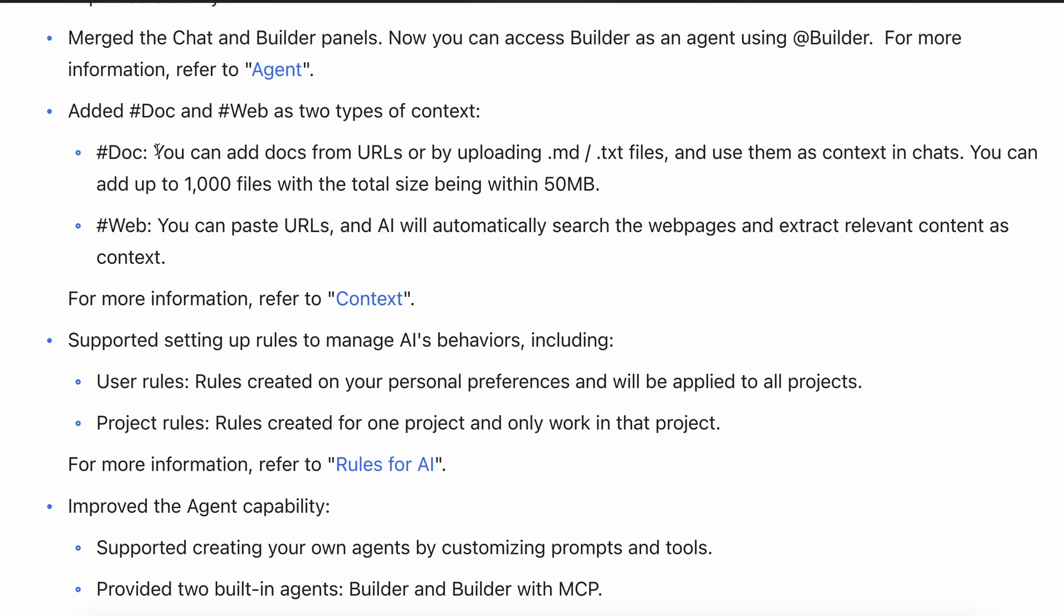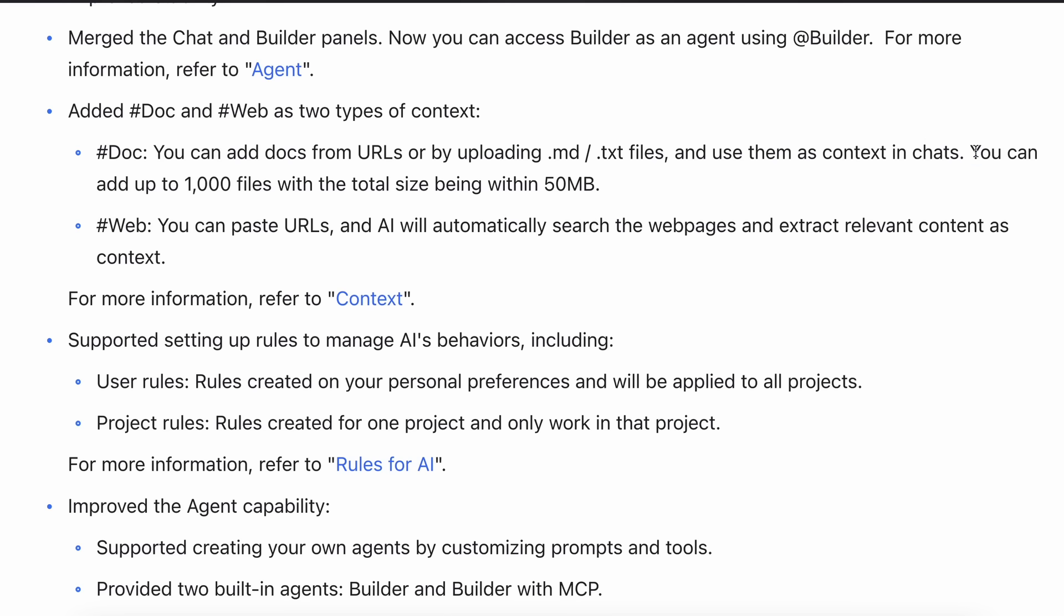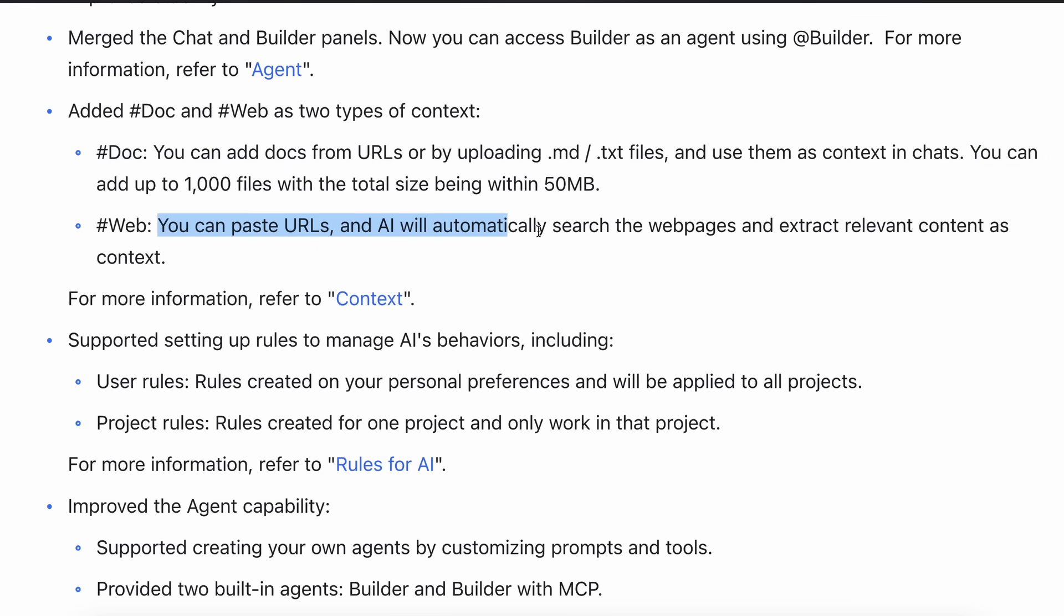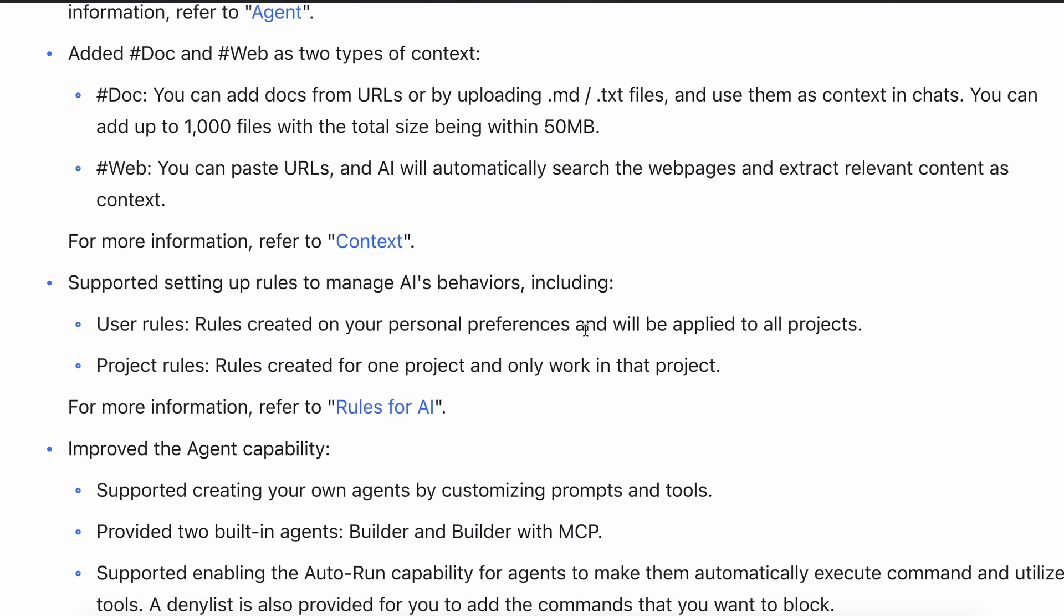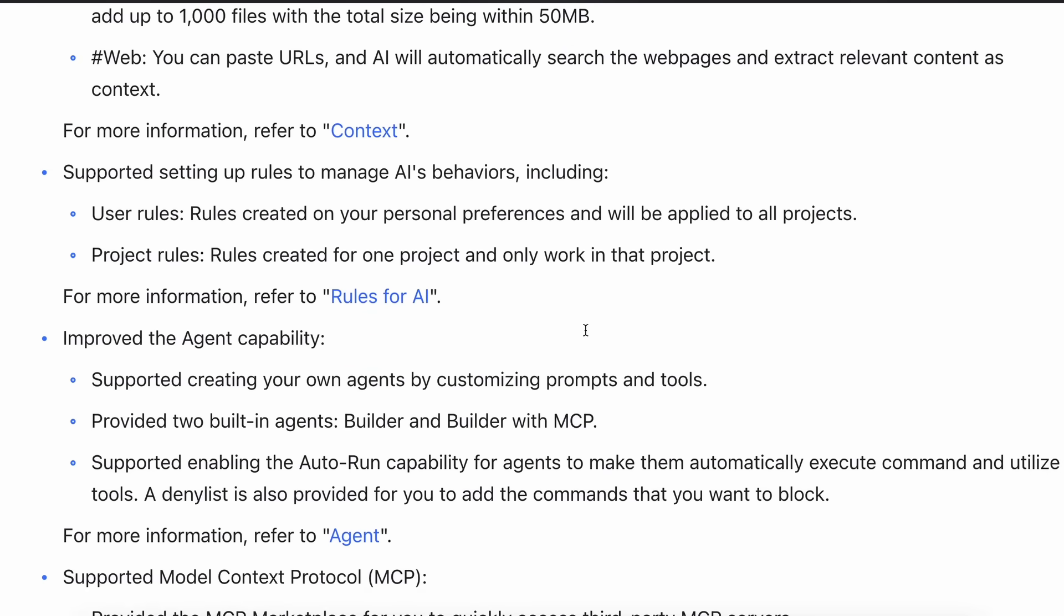You can now do two things: you can add documents as well as web URLs. You can add docs from URLs or by uploading markdown and text files and use them as context in chats. You can add up to 1000 files with the total size being within 50 megabytes. In the web option, you can paste URLs and the AI will automatically search the web pages and extract relevant content as context.